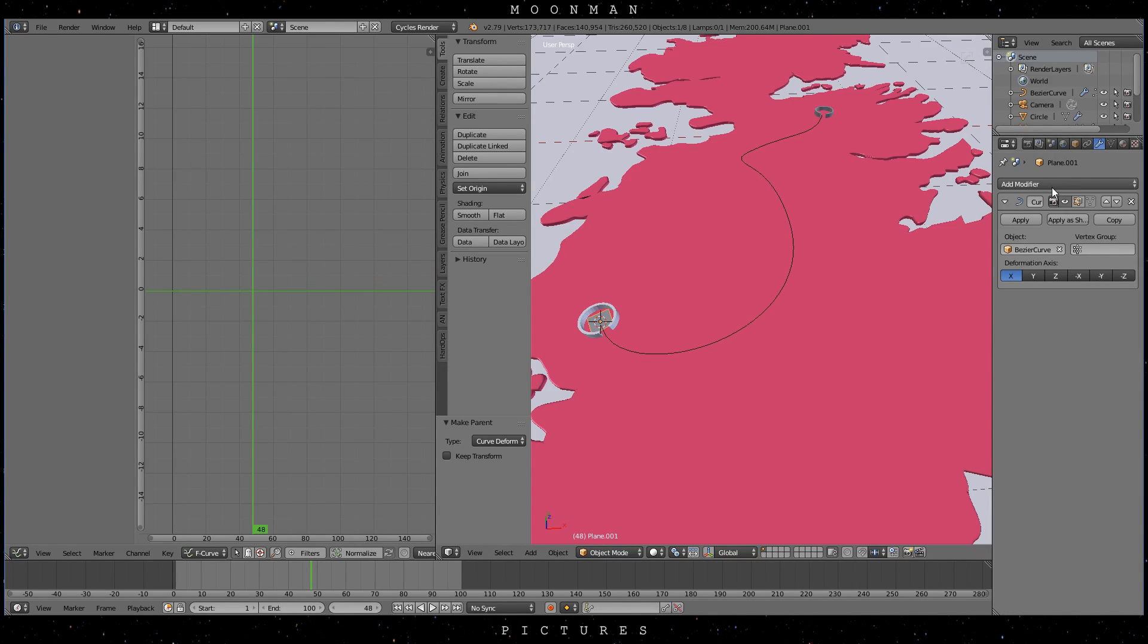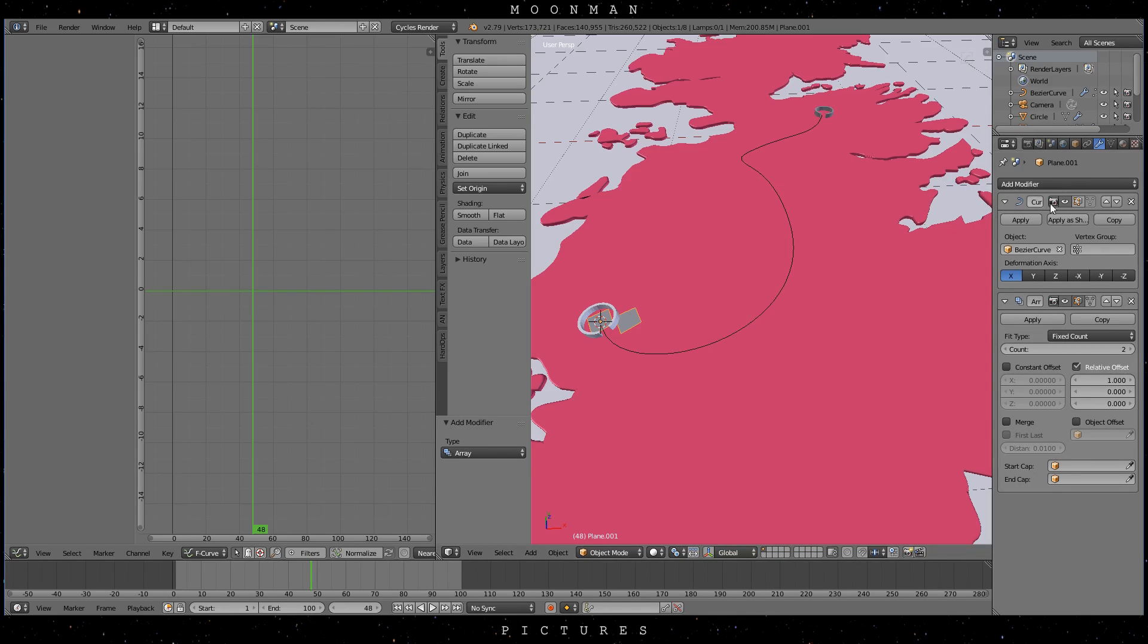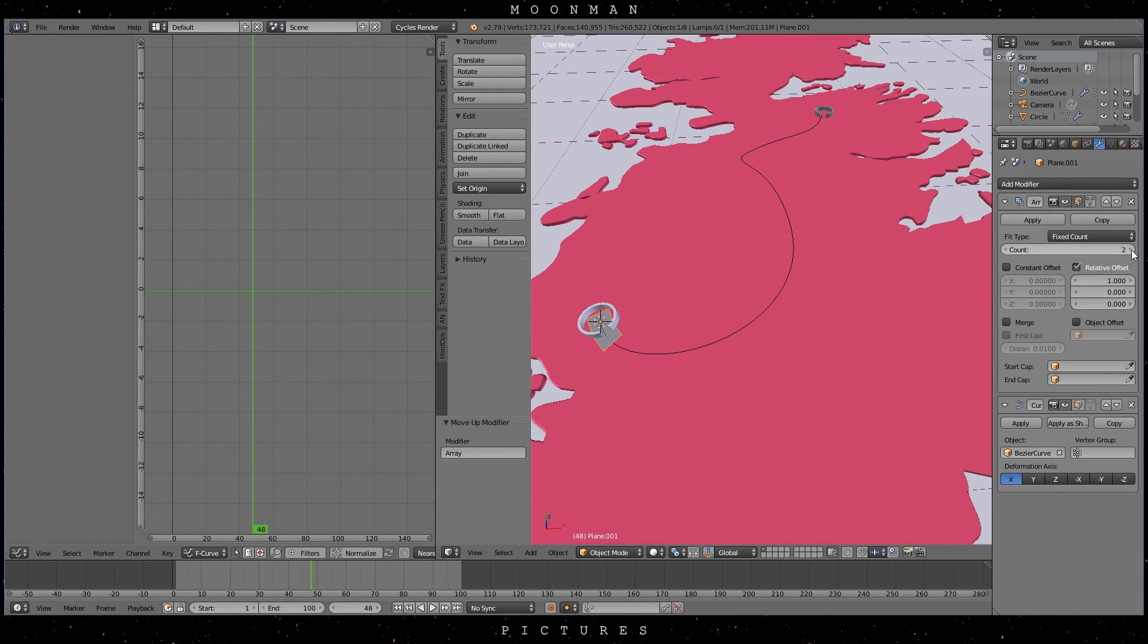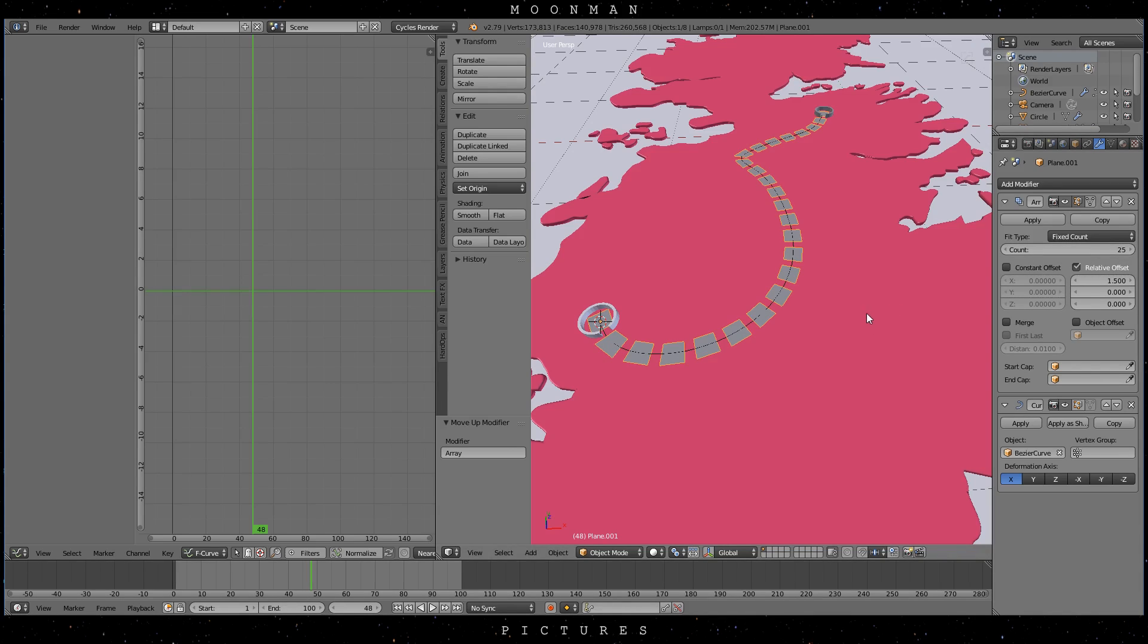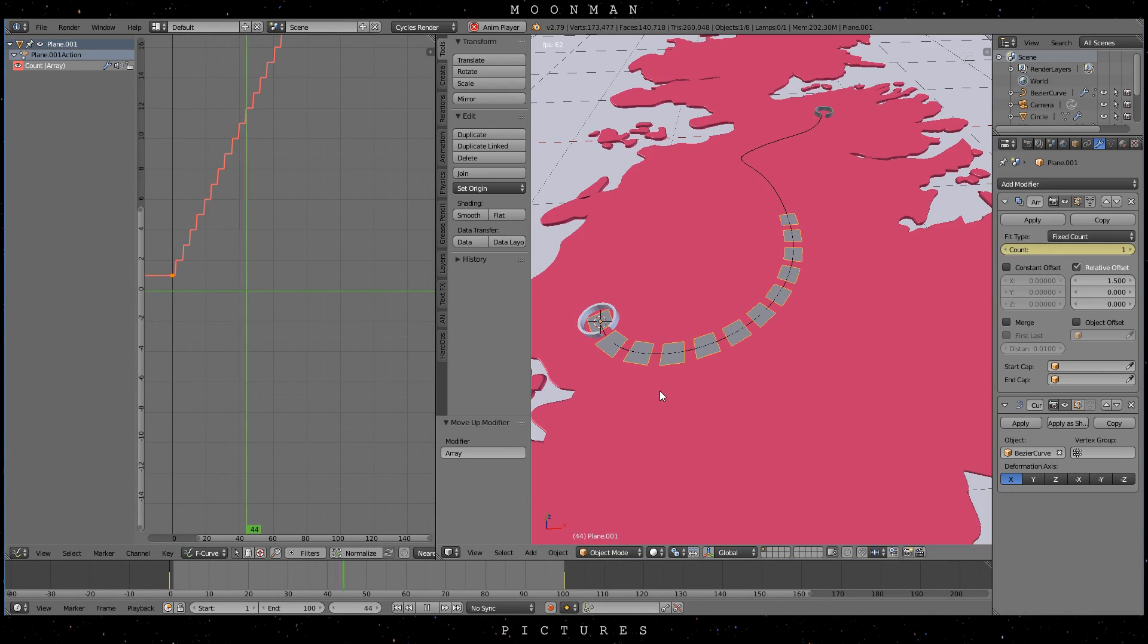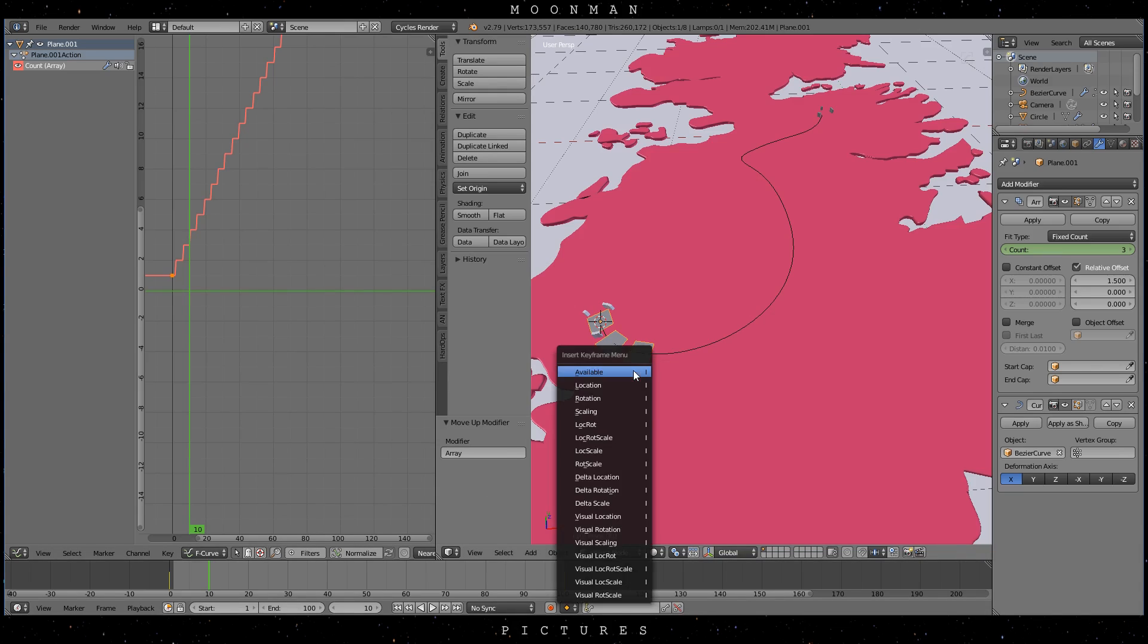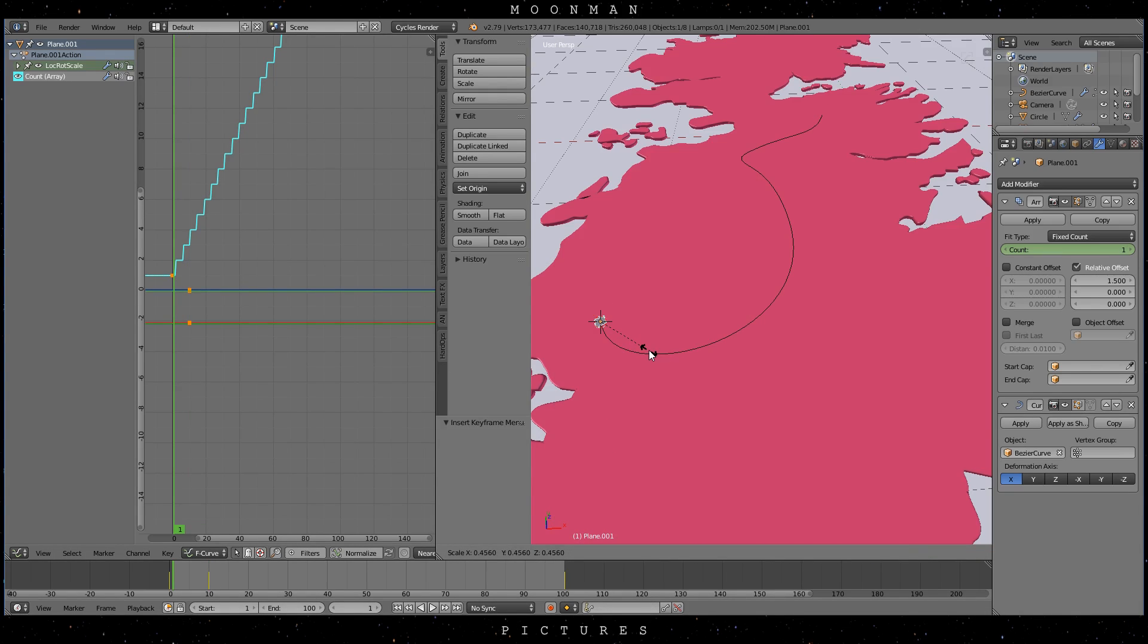If you selected curve deform then the plane will deform along the curve. Add an array modifier and put it at the top of the modifier stack. Now animate the array count and voila. To have the lines only appear at the start you just need to scale down the plane at the start frame to zero. And have it appear at another later frame.